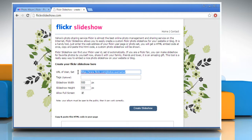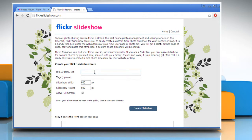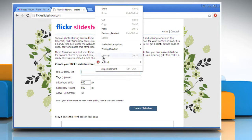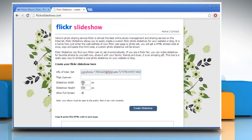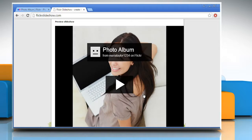On the Flickr slideshow page, delete the default URL and then paste the URL you just copied. Customize the slideshow width and height if you want and then click on the create slideshow button.